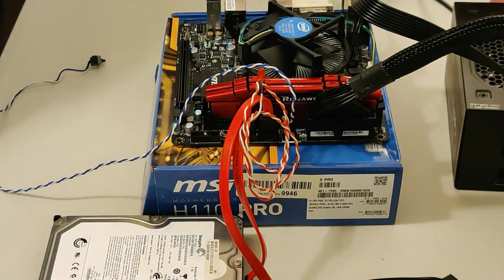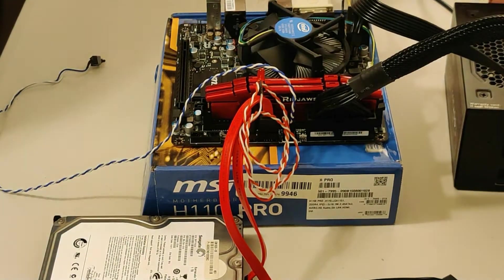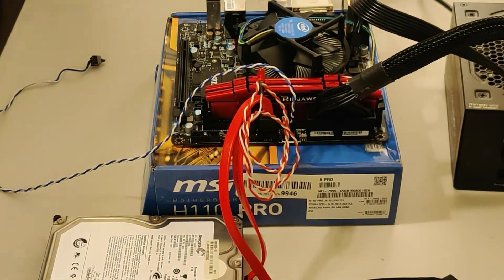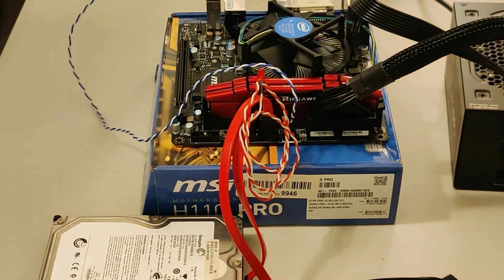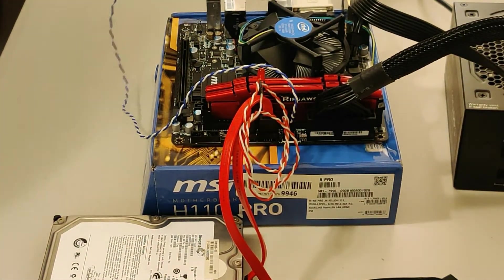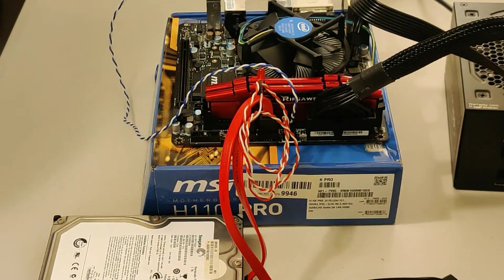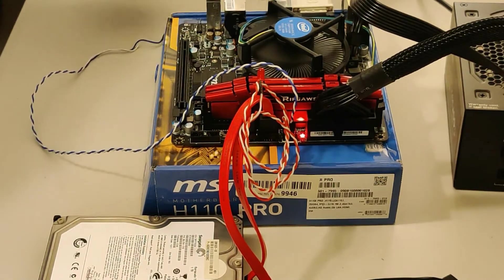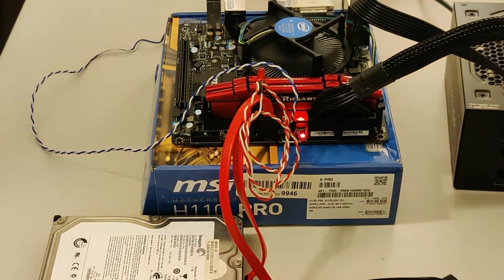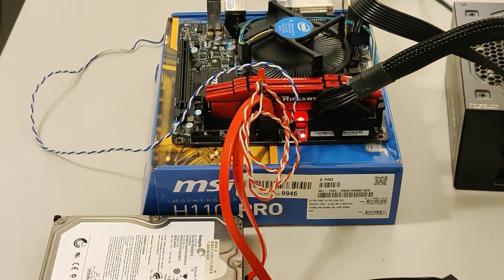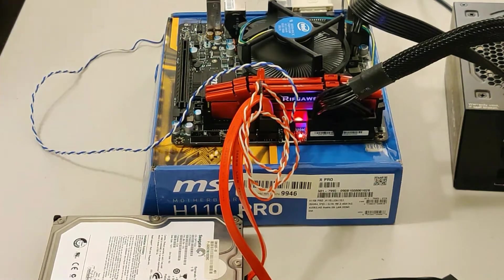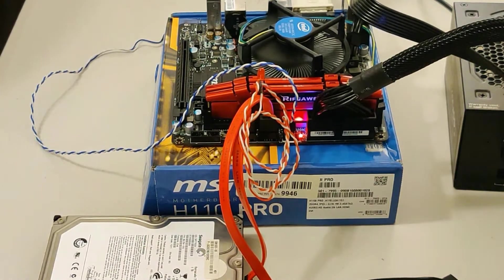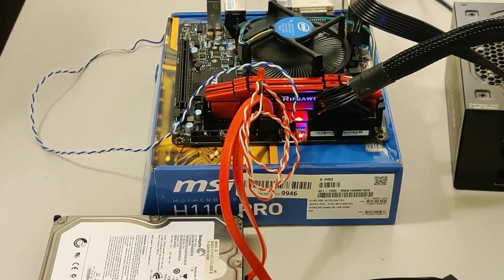Let's go ahead and turn on the power supply. And smoke test. Everything's looking good. Let's get into the BIOS.